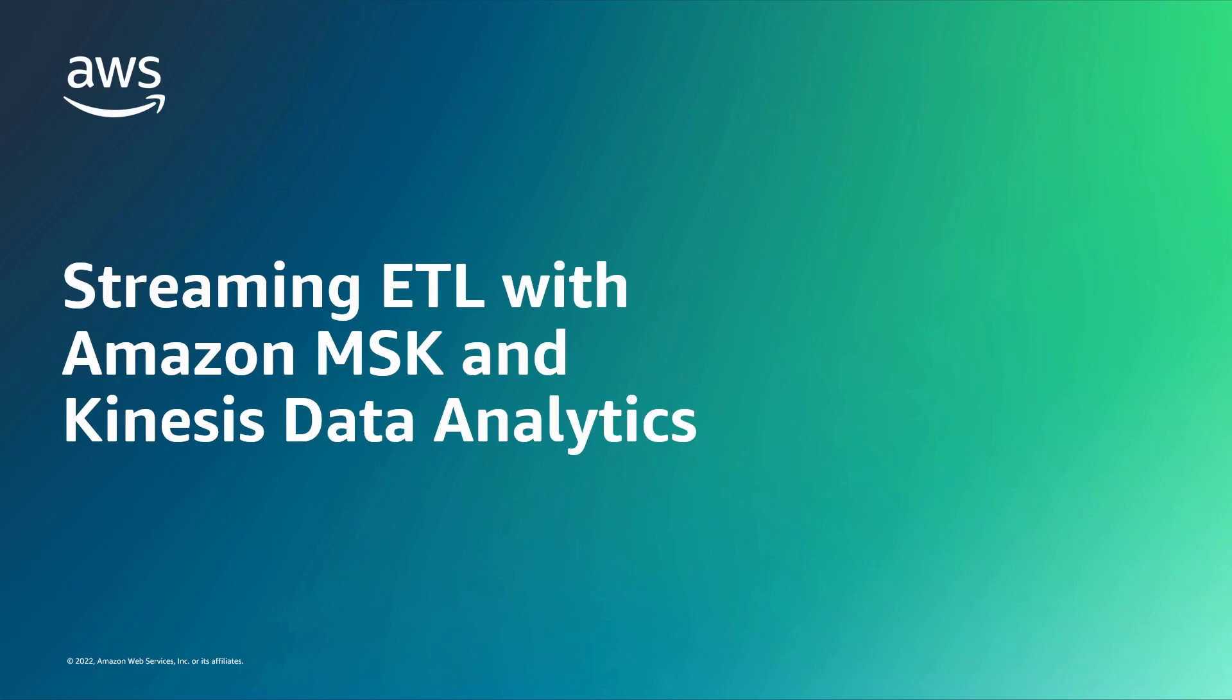In this video, you'll see an example of streaming ETL with Amazon Managed Streaming for Apache Kafka, or Amazon MSK, and Kinesis Data Analytics.